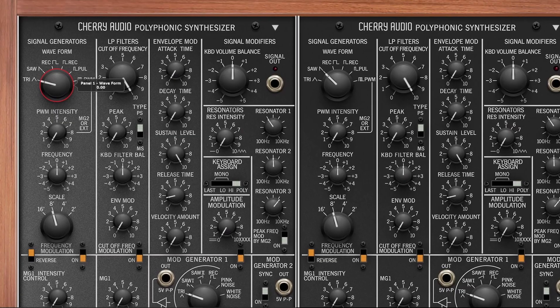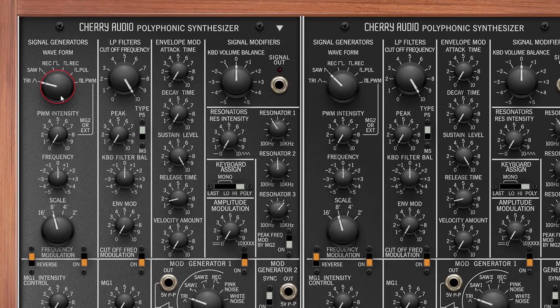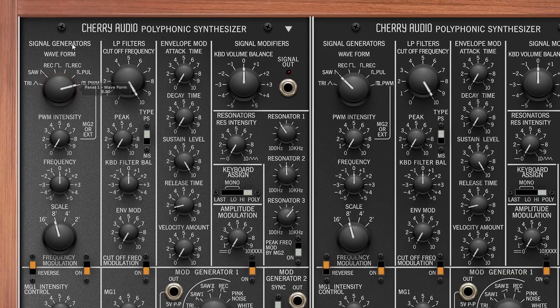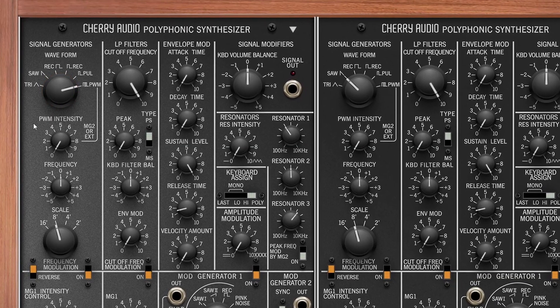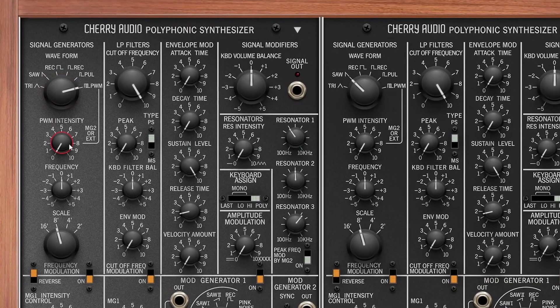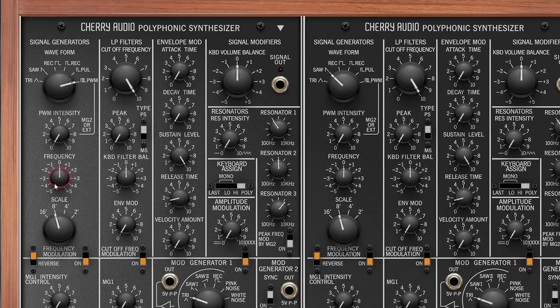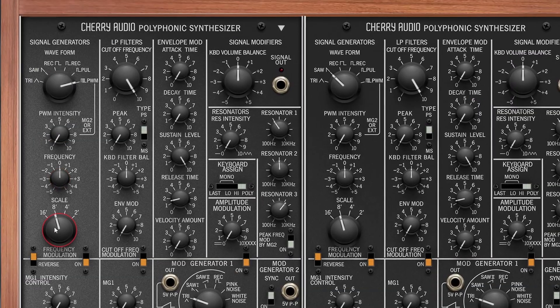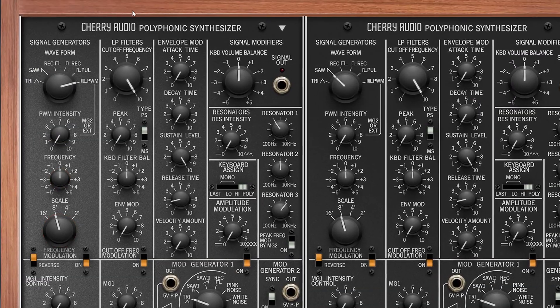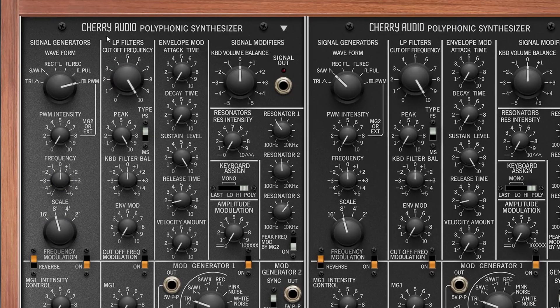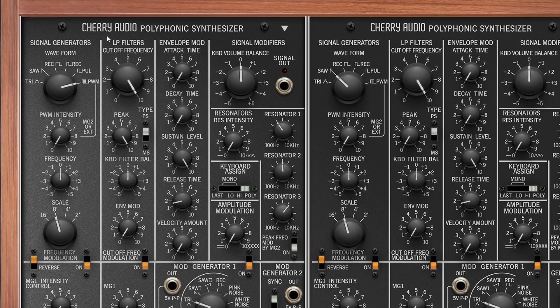So the signal flow is like this. The signal generator has different shapes to choose from, and it has its own pulse-width modulation intensity. You can change the frequency and the octave. Then the signal goes to the low-pass filter, which has a somewhat tame resonance.